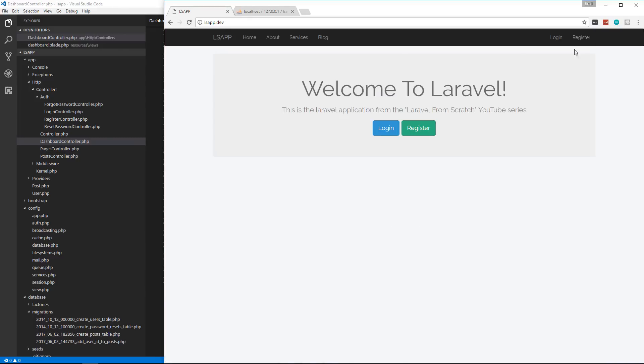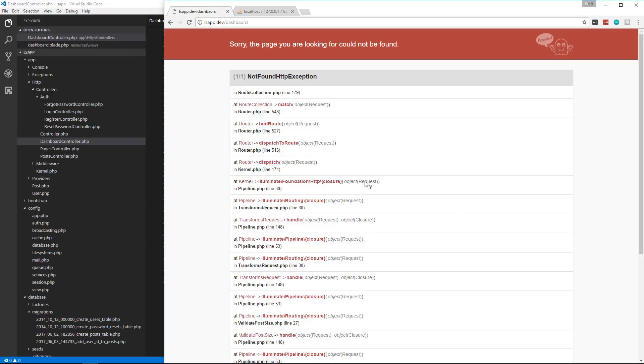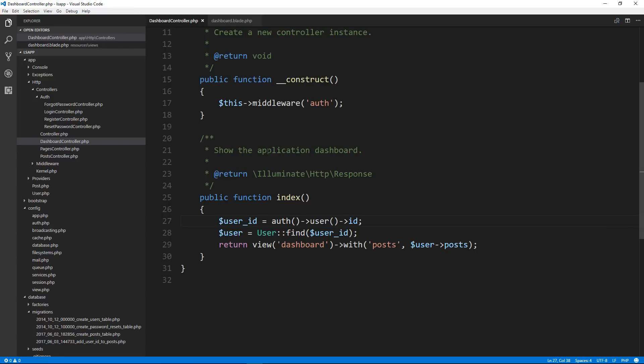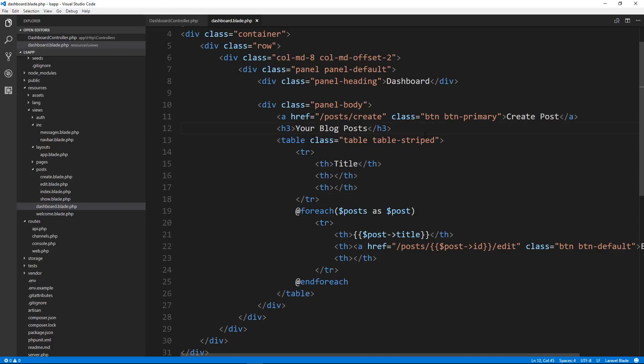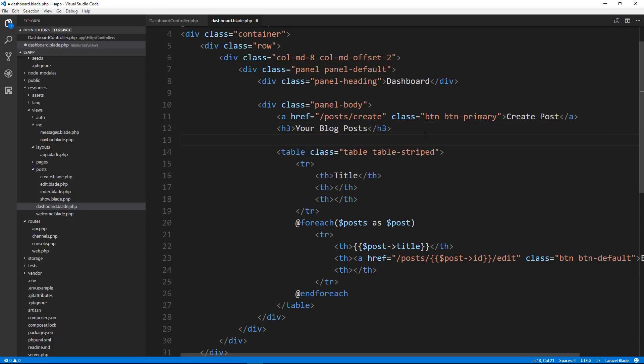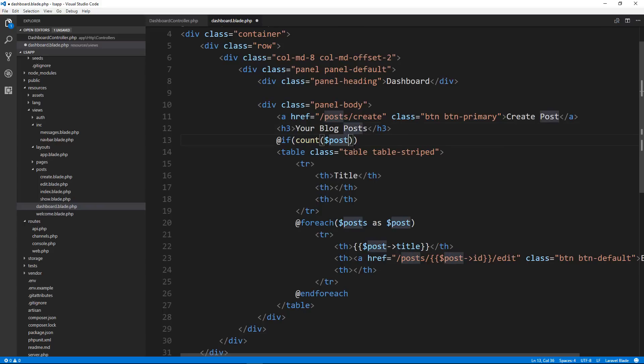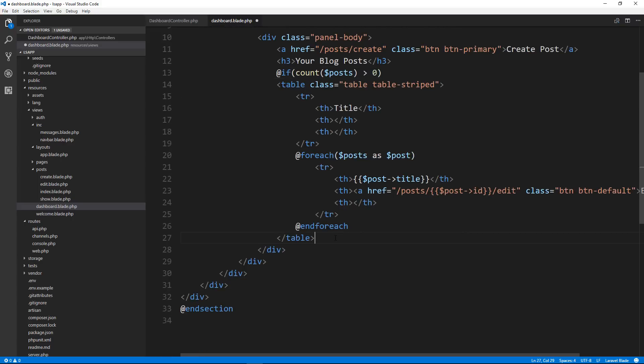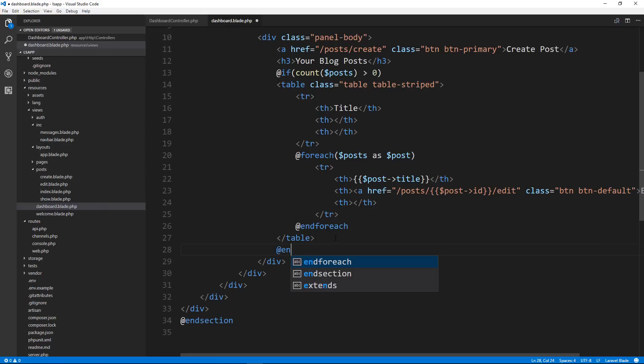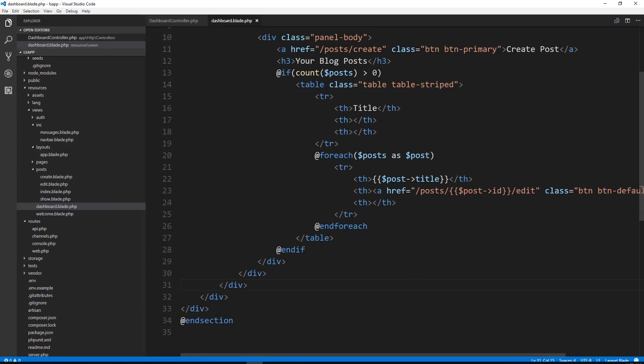Now what I'm going to do is log out and then register as a new user. We'll just say test at test.com. Not found. So I think that this is happening because there are no posts found. So in the dashboard where we did our for each, actually let's wrap it around the whole table. So we're going to put if count posts is greater than zero. Then we want to show all this stuff.